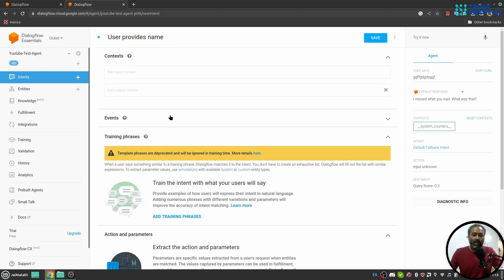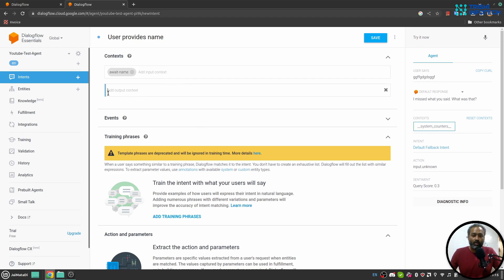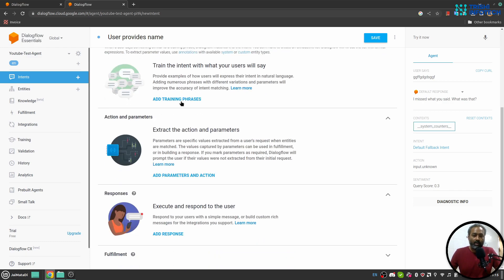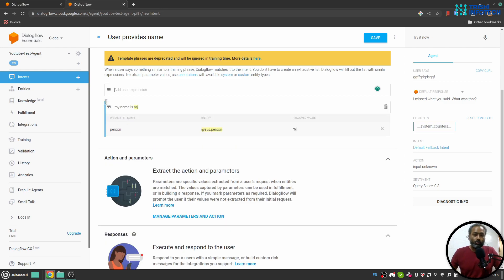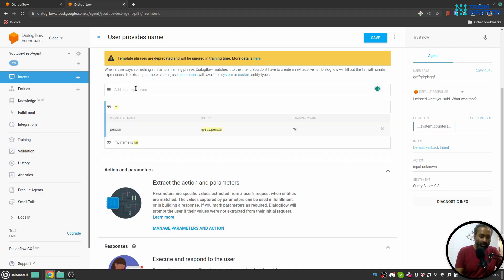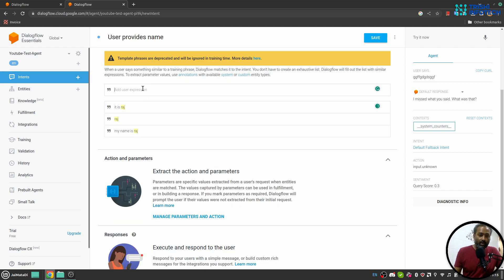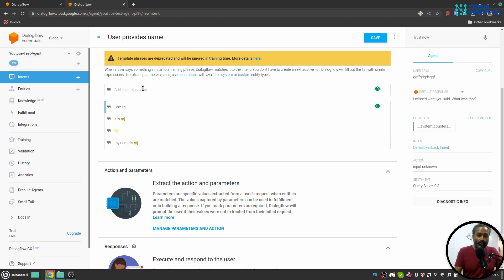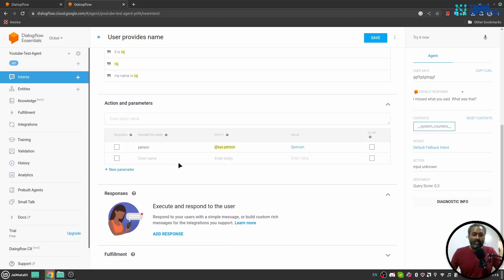I'll create a new intent, let's say user provides name. In the context part I'll add that, and in the input context I'll say await name. I'll remove that from the output part. And here I'll say my name is Raj. So this phrase will trigger the intent. You can see now name is extracted as system.person. I'll say Raj, I'll say it is Raj. Let me correct that first, I'll say I am Raj. Now in the actions and parameter you see one parameter is captured.